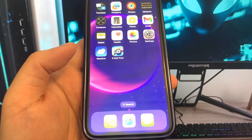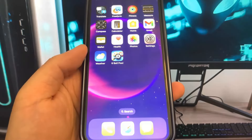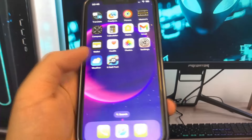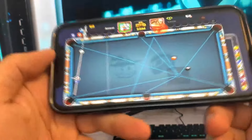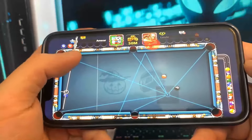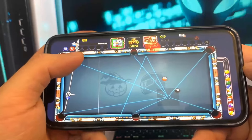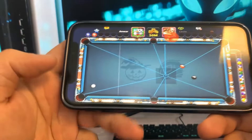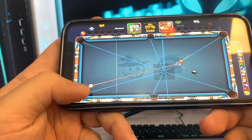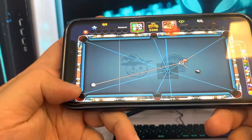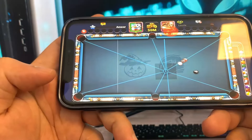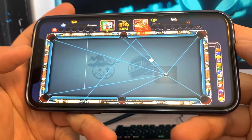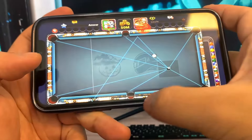What is up guys, today I'm going to be showing you how to get the auto-aim guide tool for 8 Ball Pool. Many of my subscribers have been requesting this. Basically you will never miss a shot. I'm going to show you how to get this tool — it is completely safe and it works for both iOS and Android devices.